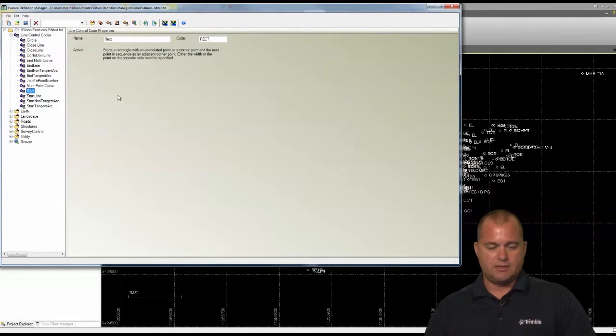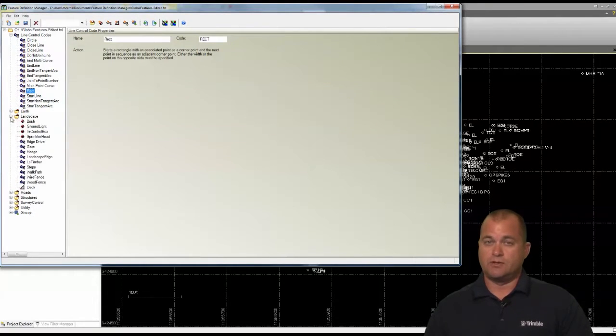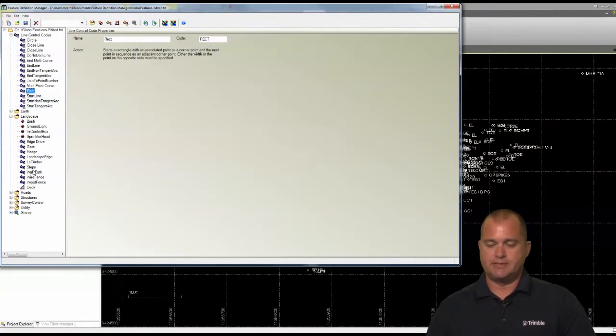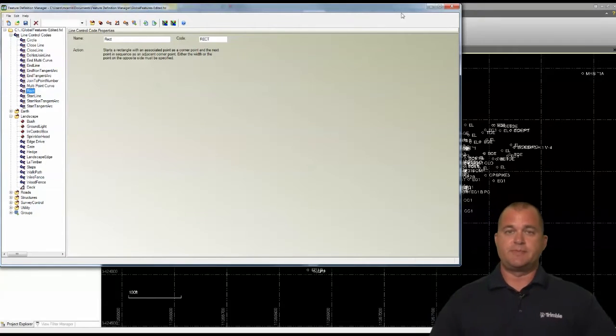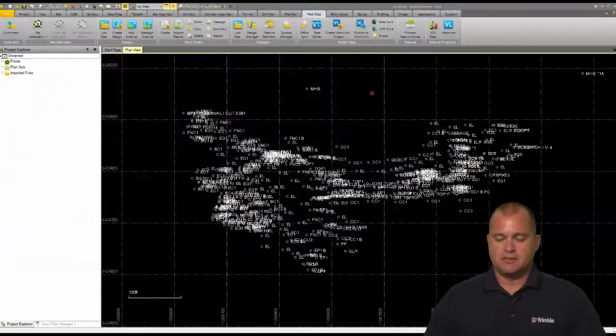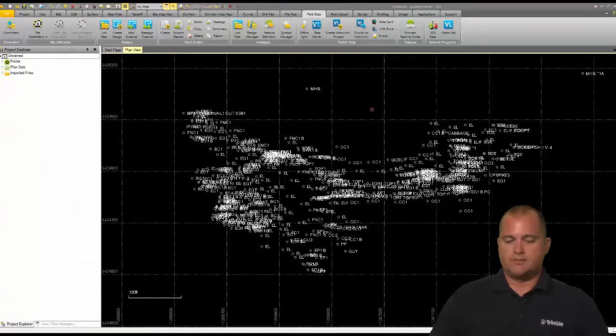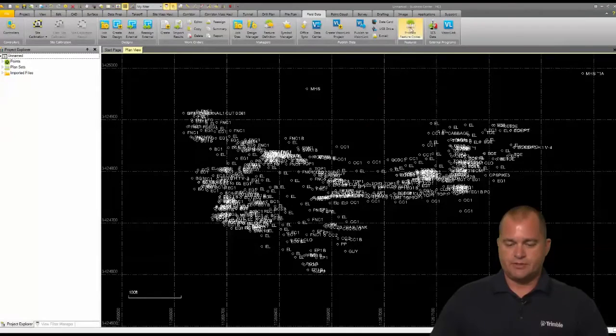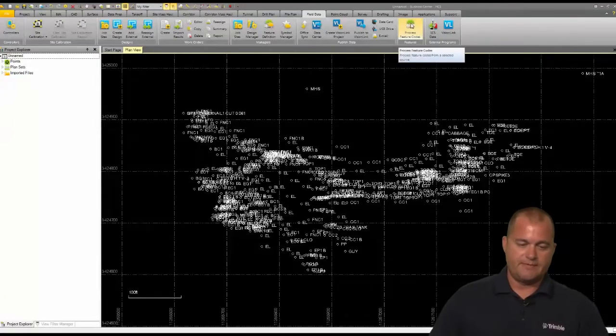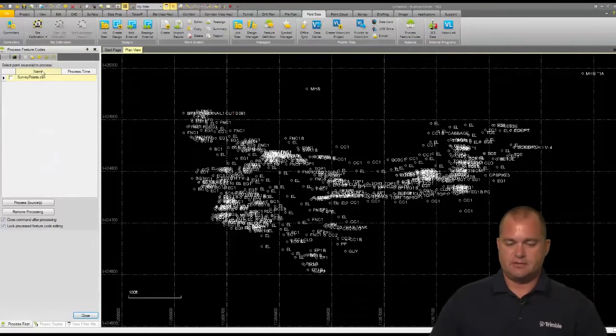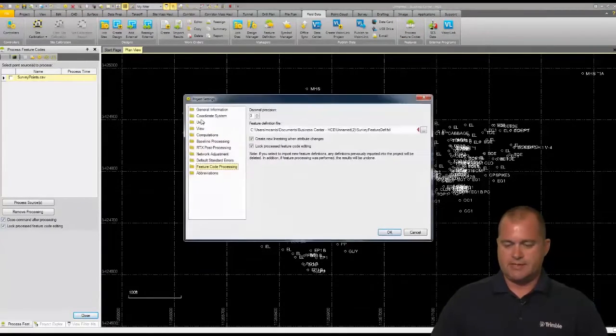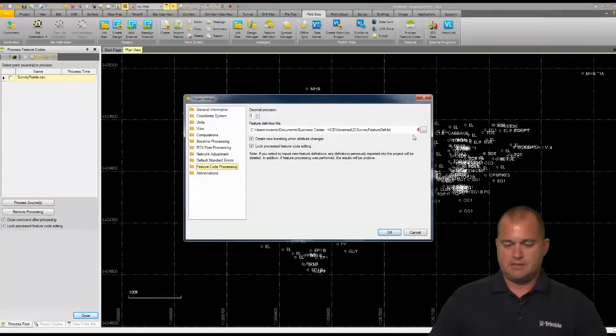Here's my rectangle code, so I've got RECT as a rectangle, and then I've got all my other coding down here where I've got the walls and building lines and edge of pavement, edge of gravel. I got them set up accordingly.